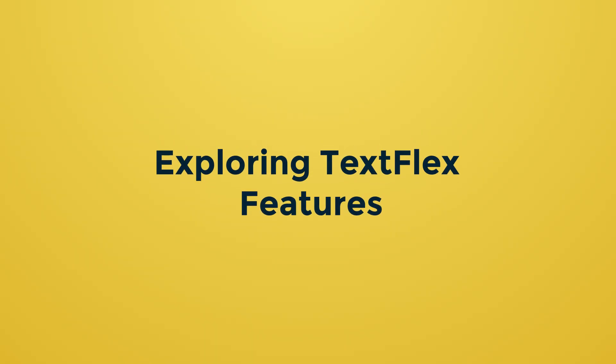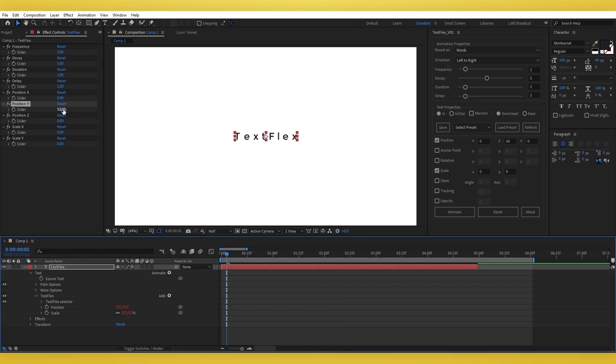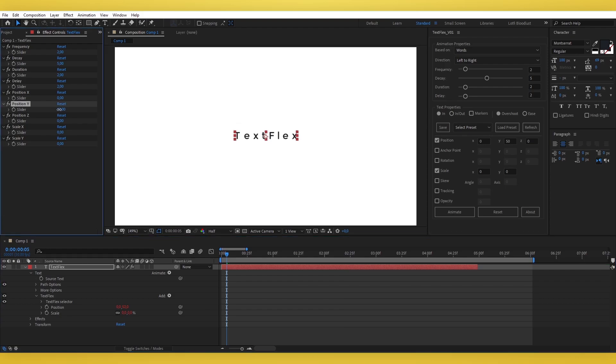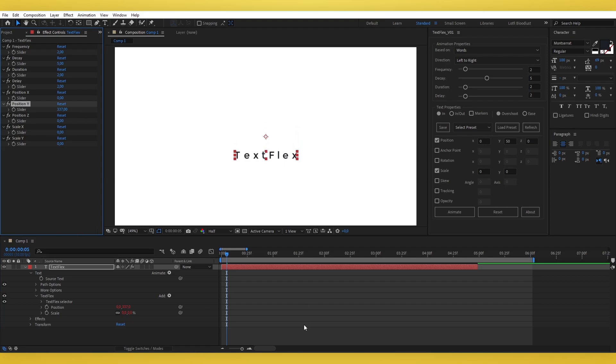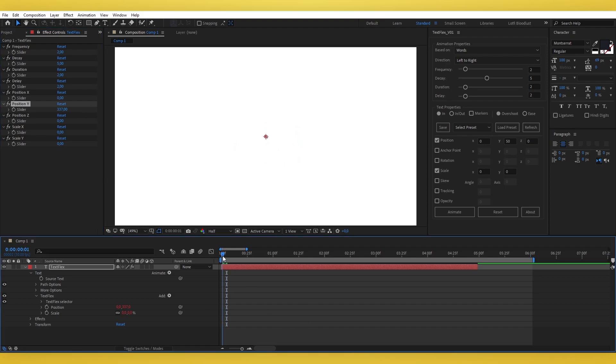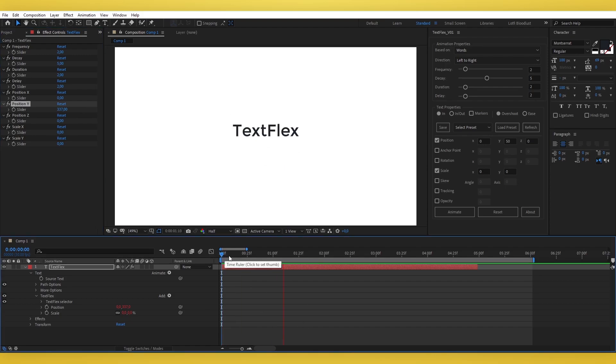Exploring TextFlex Features – Text Animation Controls. TextFlex adds a text animator to your layer and introduces sliders to control key properties such as delay, frequency, and more.